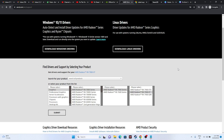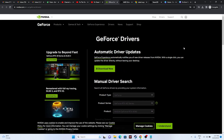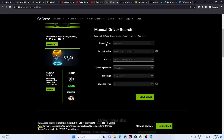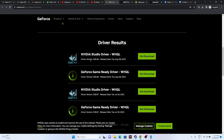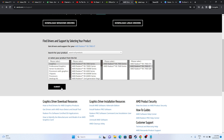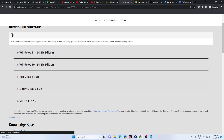Update your graphics card drivers. Links for both Nvidia and AMD will be in the description. For Nvidia, select your product type, series, and operating system, then download driver version 536.99 (released August 8, 2023). For AMD, select your graphics card details and submit. Download the version matching your OS — Windows 11 or Windows 10 — then install and restart.